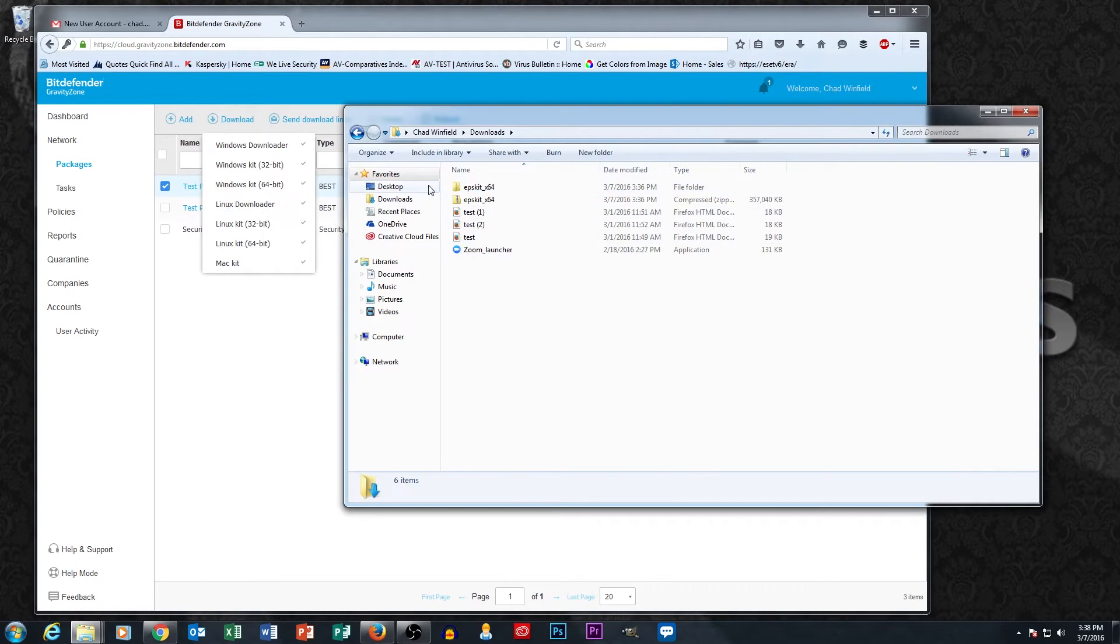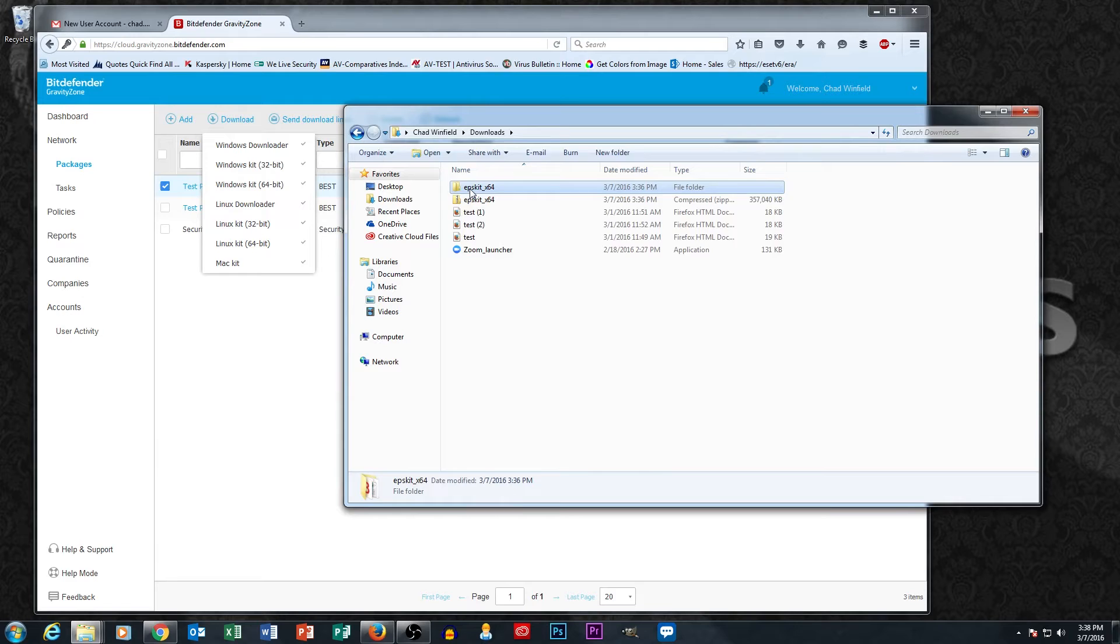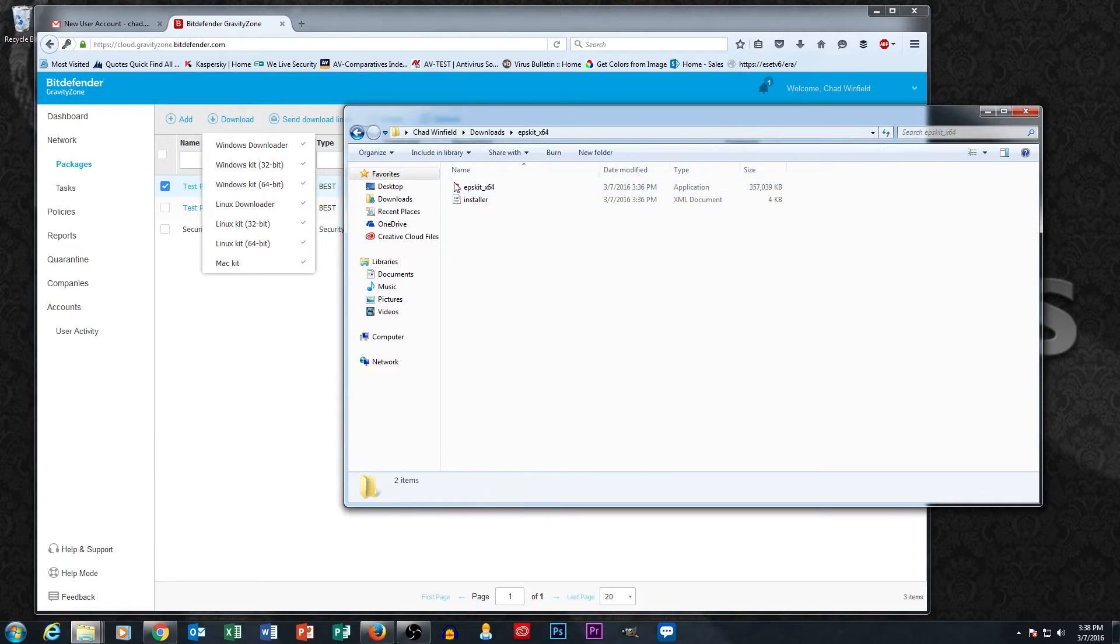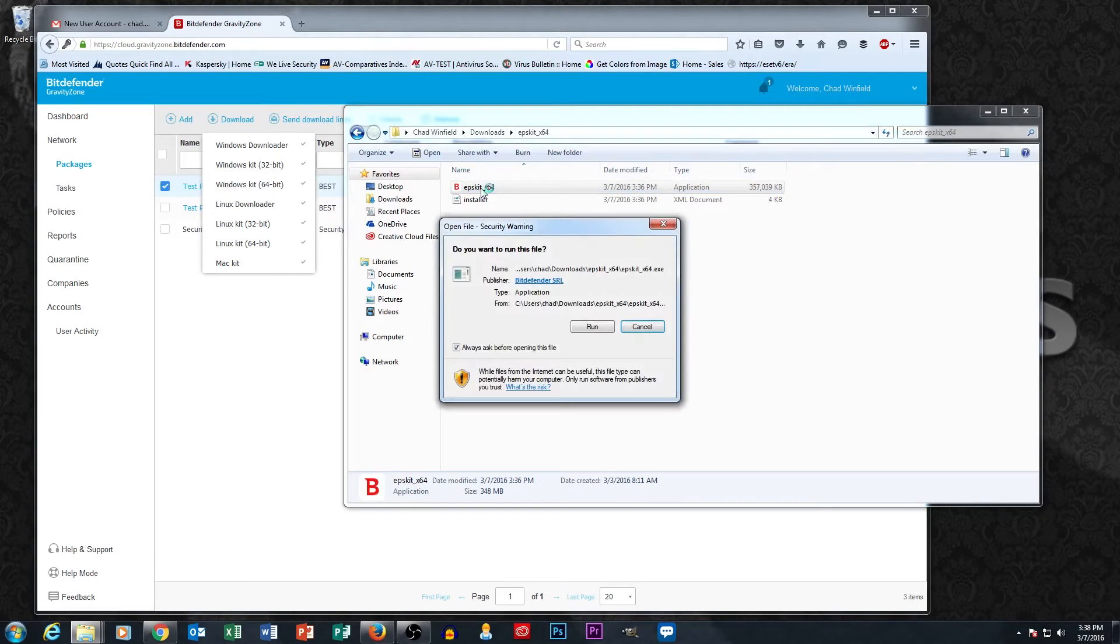So what we've done here is we've downloaded the relay package download from the portal, which we did by selecting the checkbox next to the package and then hitting download in the menu. I've gotten the download, which is a zip file, and I've uncompressed the zip file. This is what that uncompressed zip file looks like. And we're going to go ahead and run the installation file here.